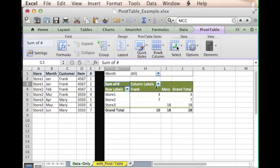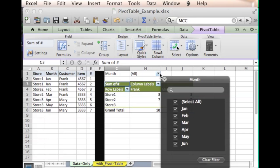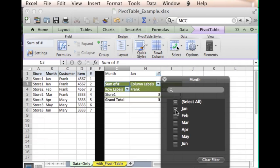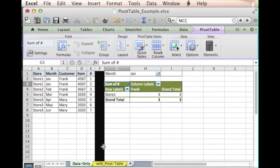You can then go up here. Right now it's looking at all months. If you wanted to select just January, you can select just January and that would be the results.